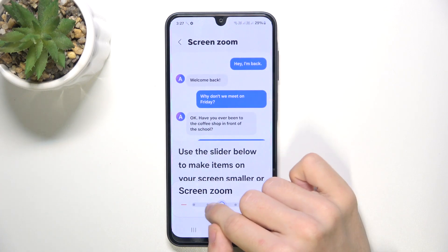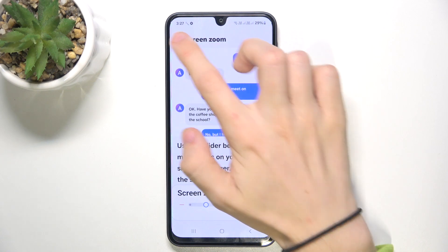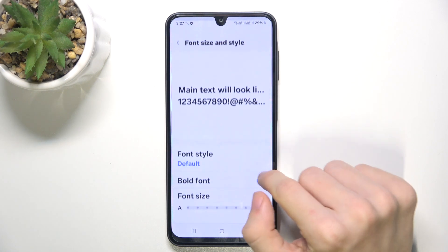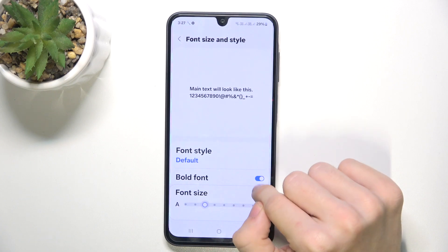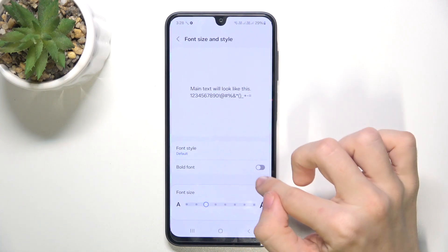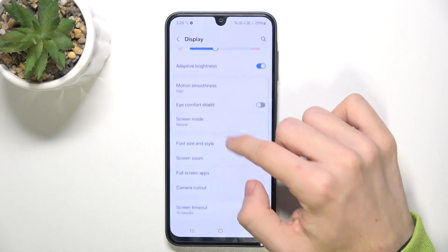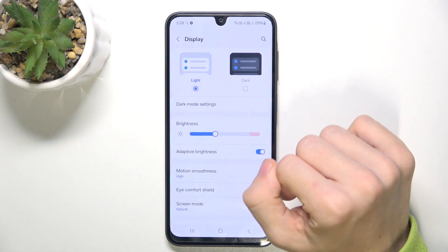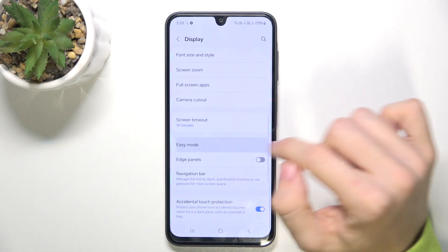I'm gonna go back for a moment to previous settings. Since I've shown you the vision settings, now let's go to settings, display, and then go to easy mode.